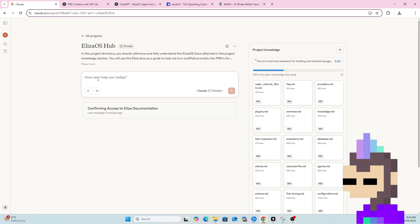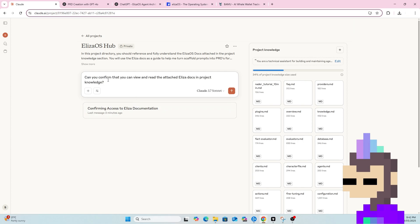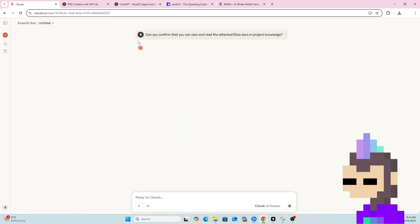So I'll just show you how it works here in real time. So firstly, I'm just going to ask, can you confirm that you can view and read the attached docs? So obviously I want to make sure that it can access those docs so it has that context of how ELISA works.